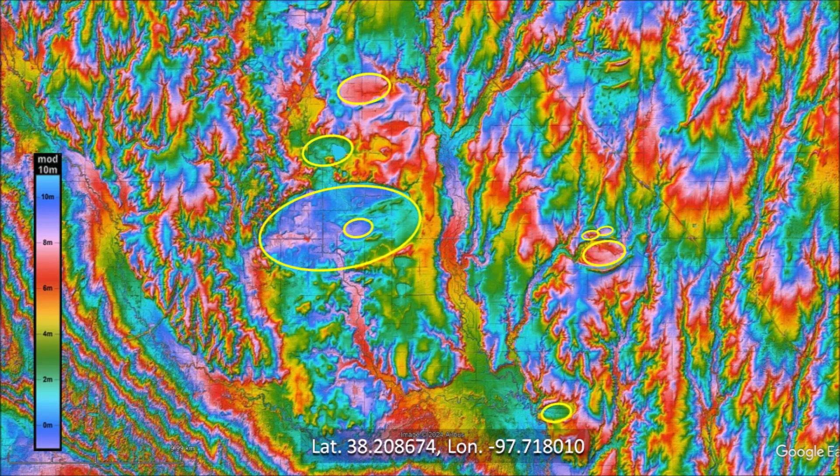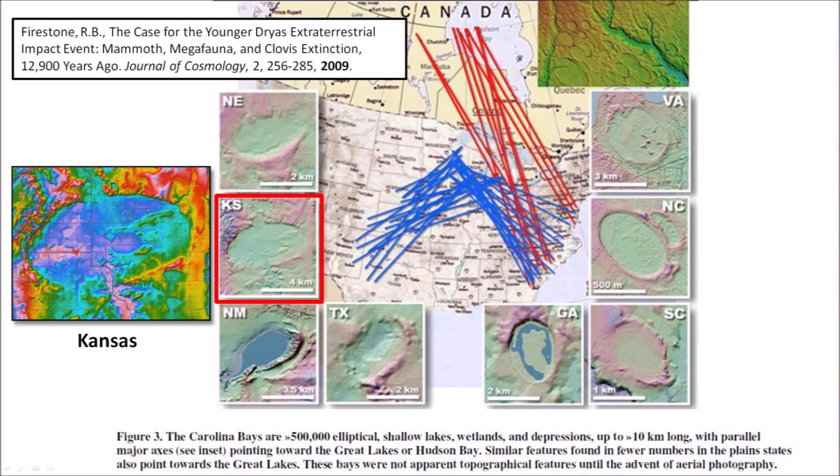This image highlights some of the elliptical basins in Kansas between the cities of McPherson and Hutchinson. A paper published in 2009 by Richard Firestone makes a case for the Younger Dryas extraterrestrial impact event that resulted in the extinction of the North American megafauna and the Clovis people 12,900 years ago. The paper illustrates the convergence by the Great Lakes of the Carolina Bays, Nebraska basins, and other elliptical basins like the ones in Kansas.